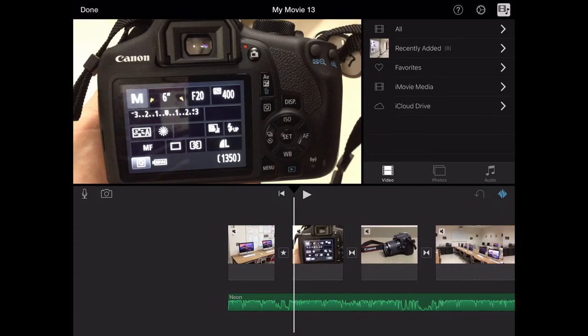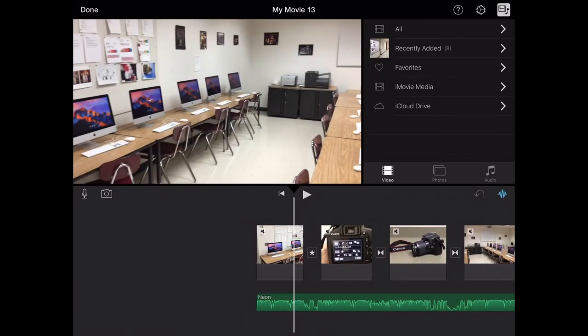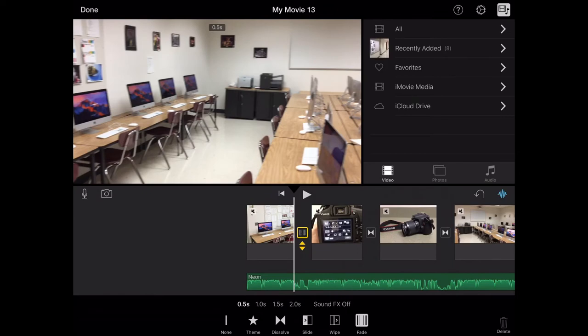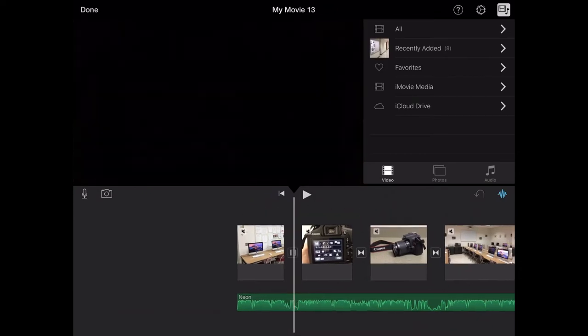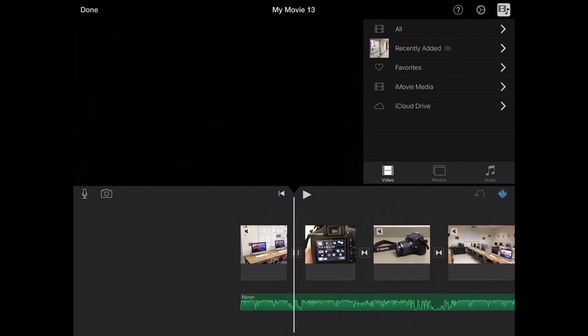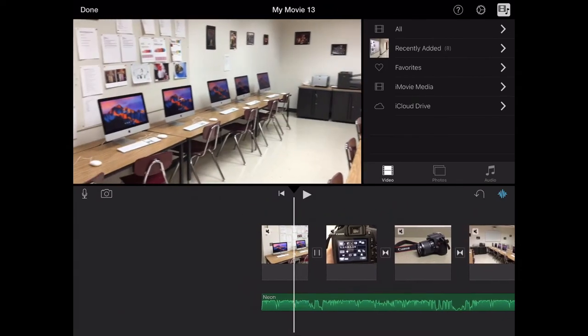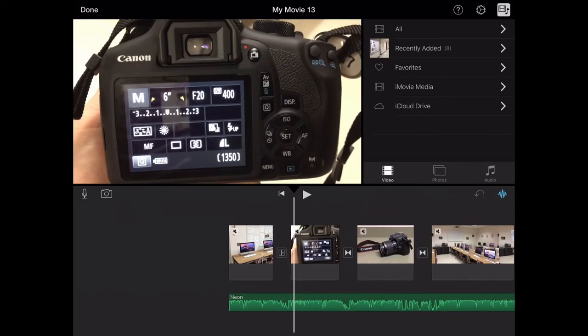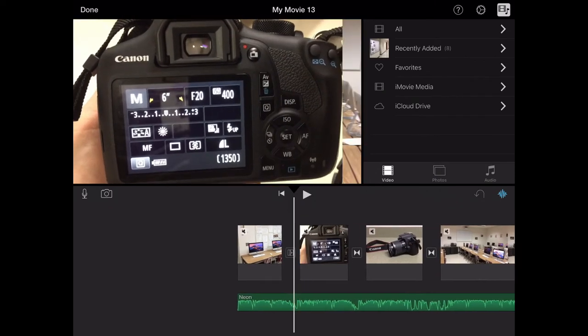So if I want to play around with them for a little bit, you can choose a transition and then just go over top of it to see what it looks like. There's the white.